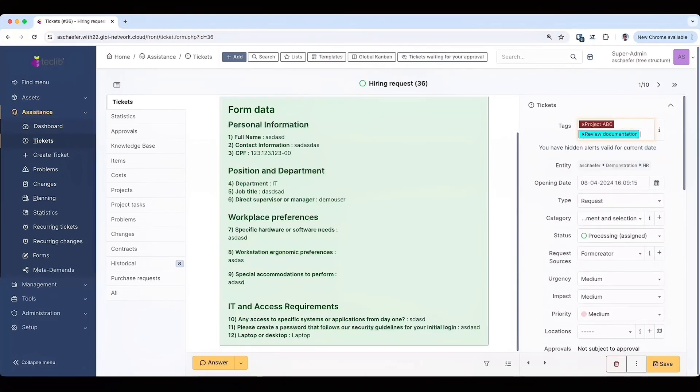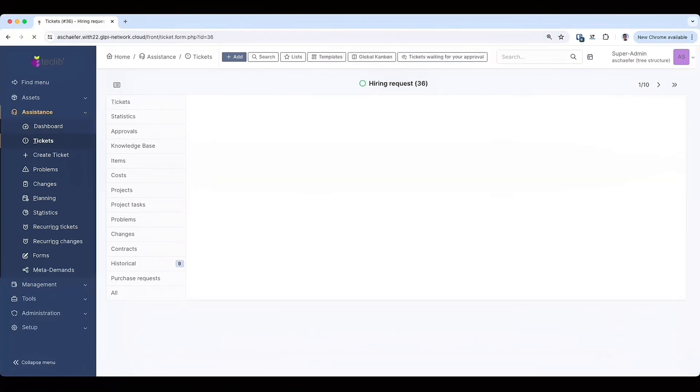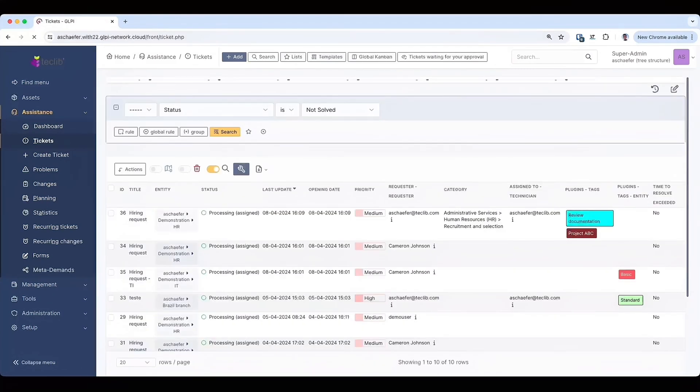This may be used for documentation teams to find tickets that are useful to be added to the knowledge base.